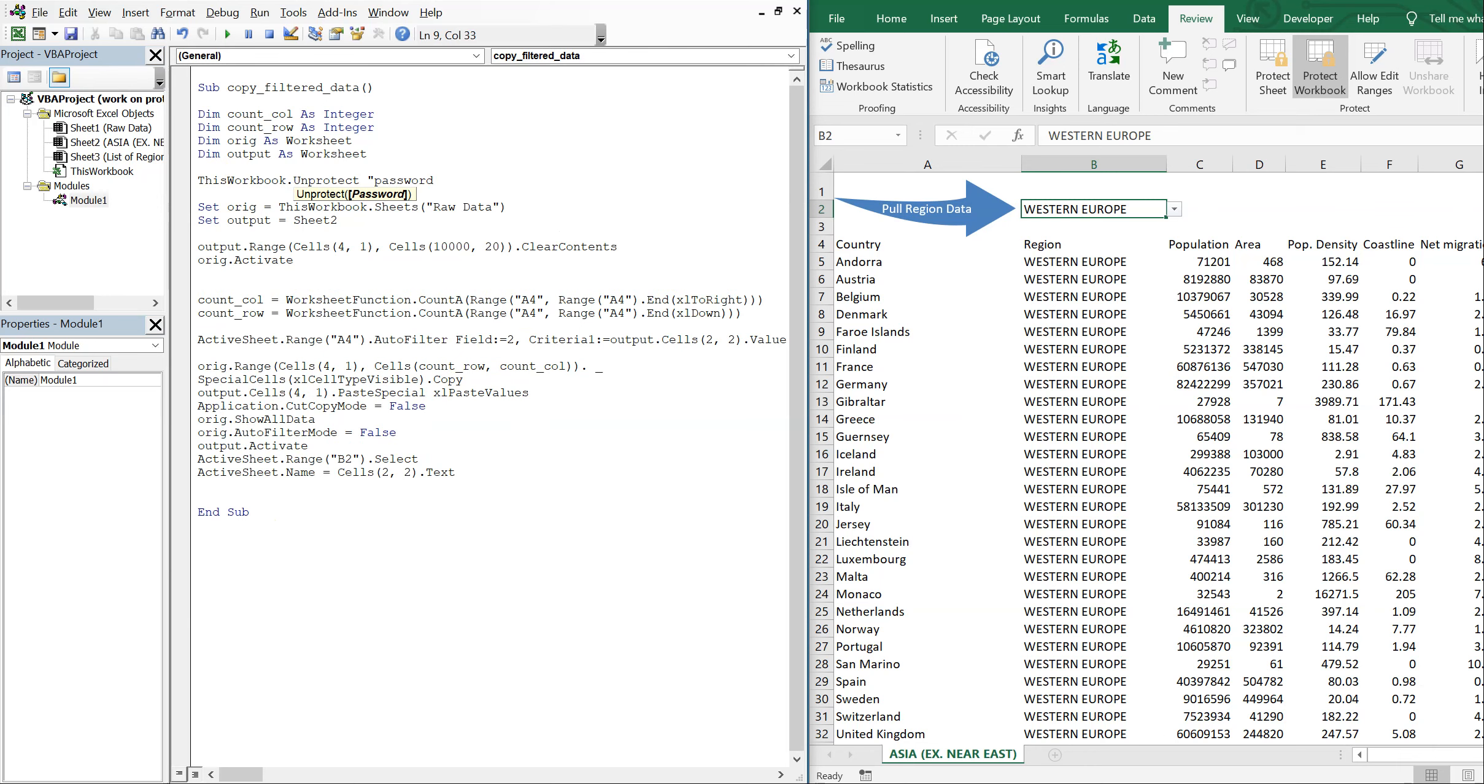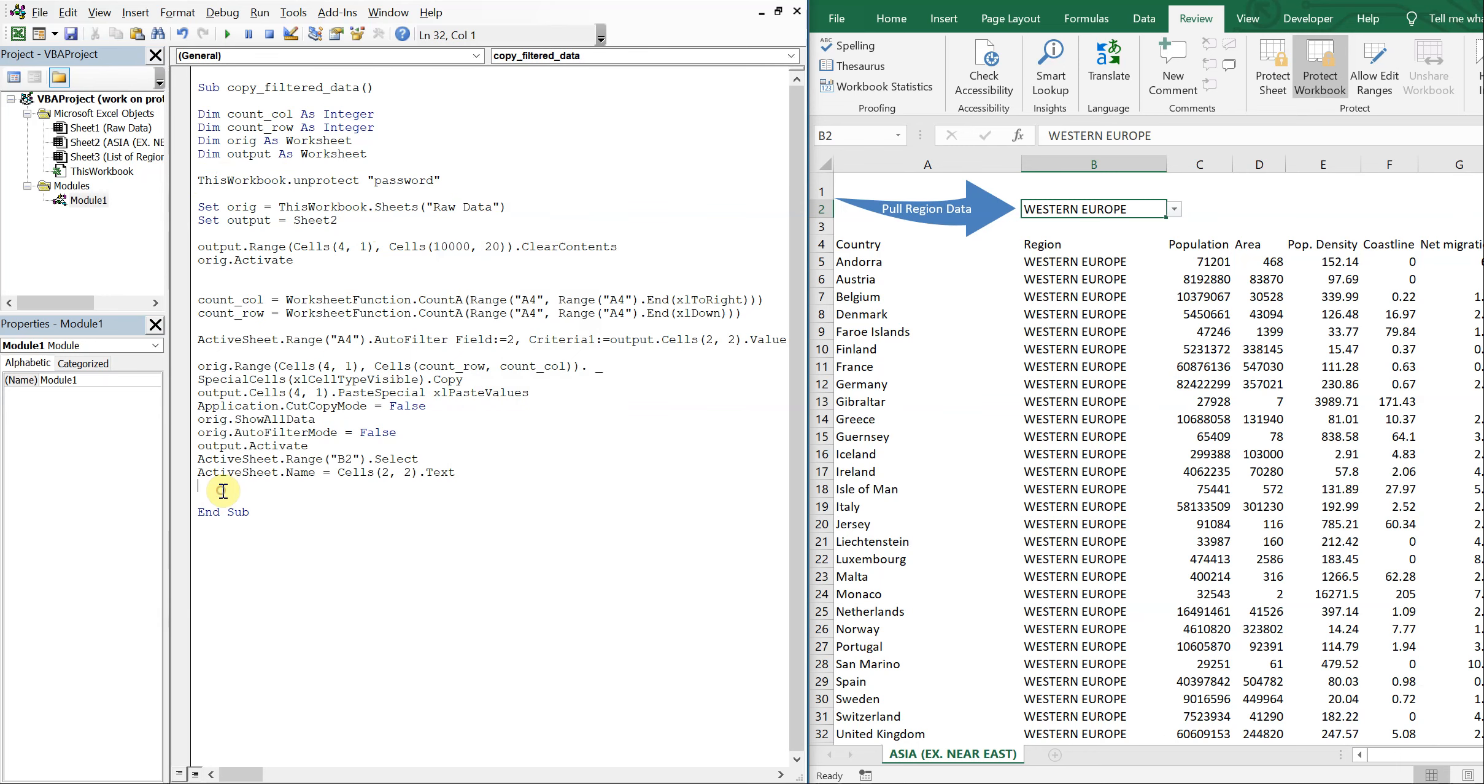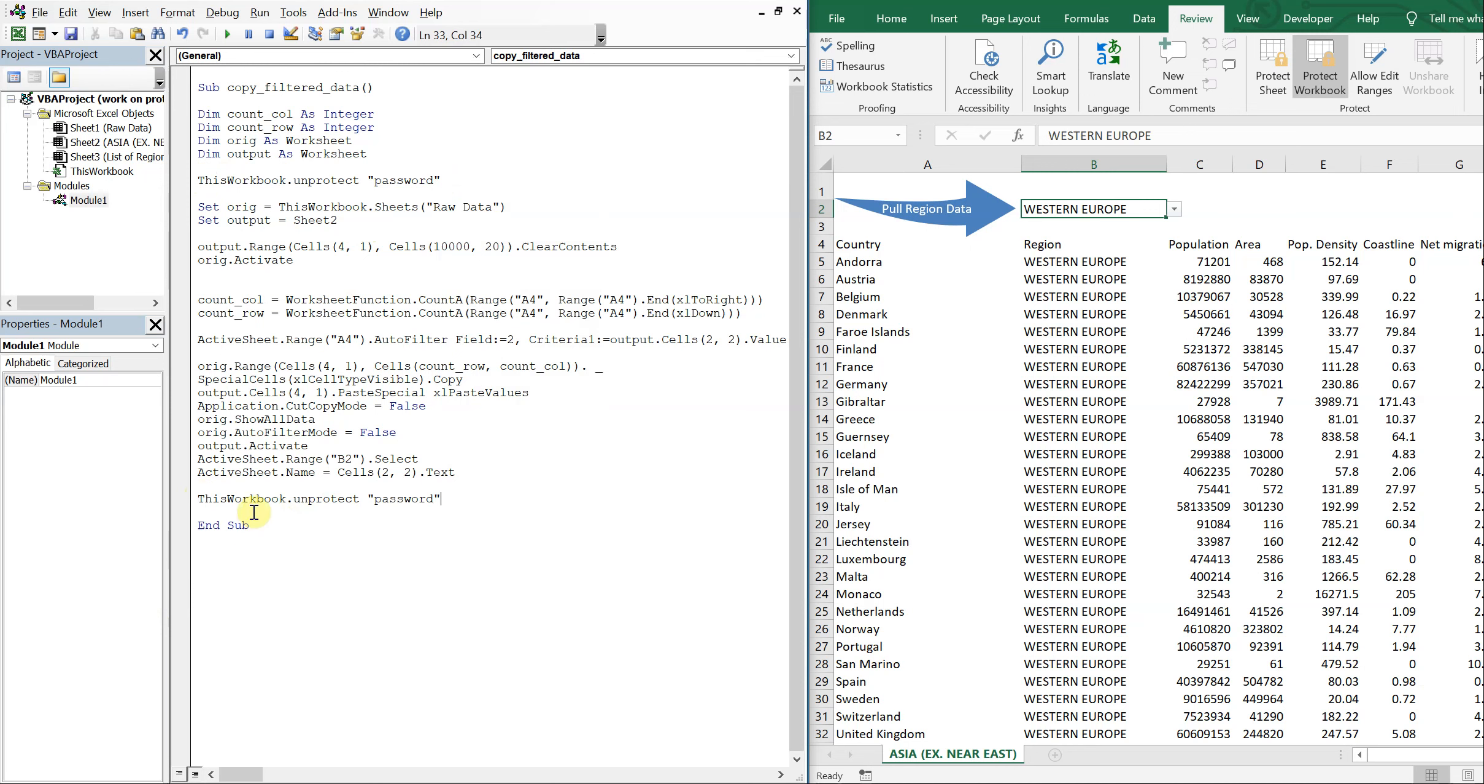So here you would put your password. So if it's like abc123, whatever, you would just put it here in quotations. So I'll put that at the beginning. And then at the end, I could put it here as well. Except I'm going to change it to protect. So I'm going to unprotect it, so unlock it at first, and then lock it at the end.